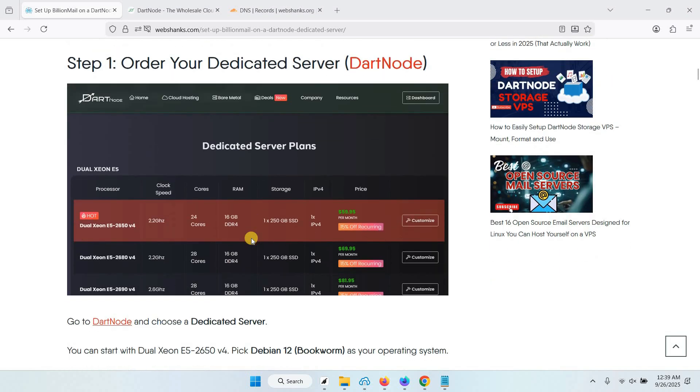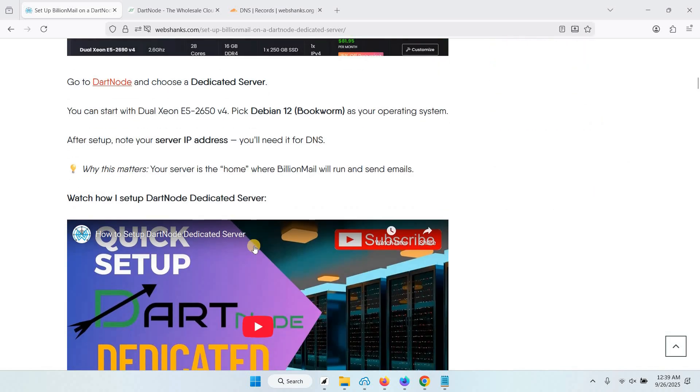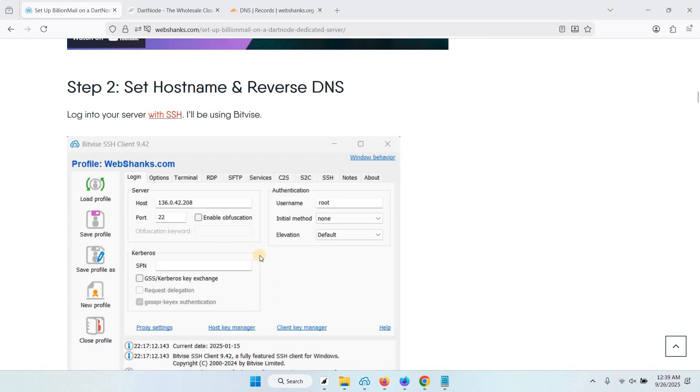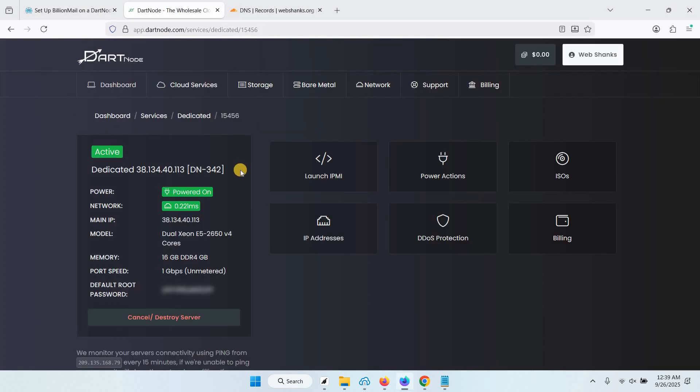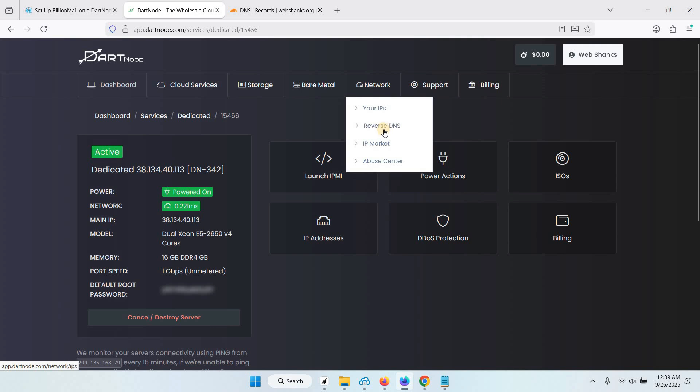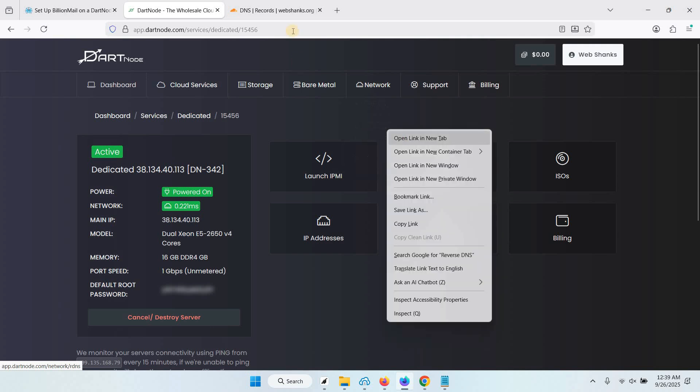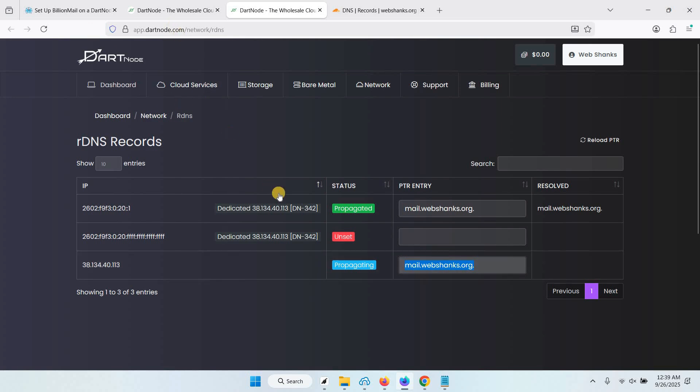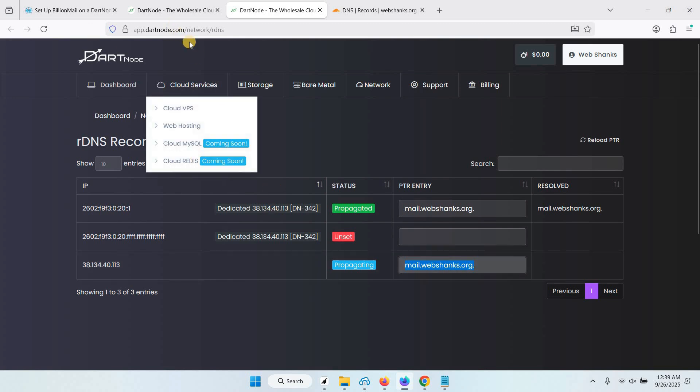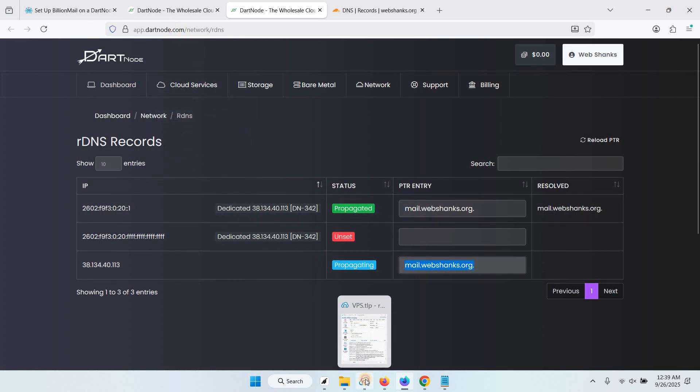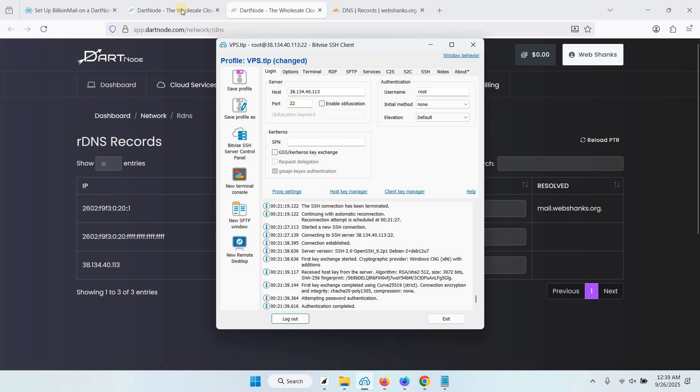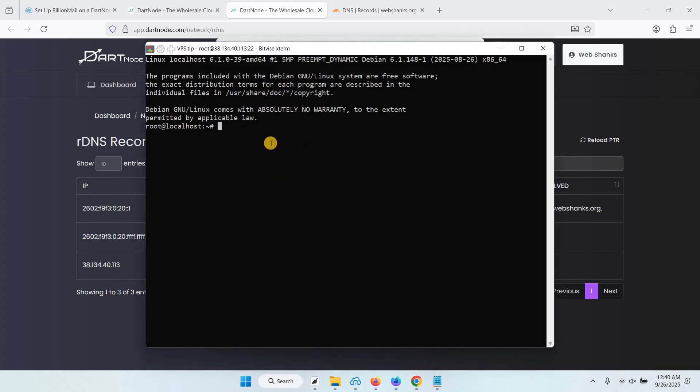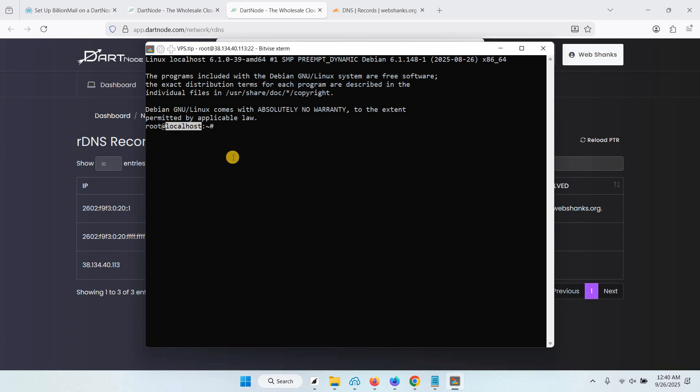I'll just set my hostname and reverse DNS first since I already have a dedicated server. Let's go to DartNode and go to Network and go to Reverse DNS. I have added my reverse DNS mail.webshanks.org and we will set our hostname. Now let's connect to our dedicated server. I'll just click into terminal console.